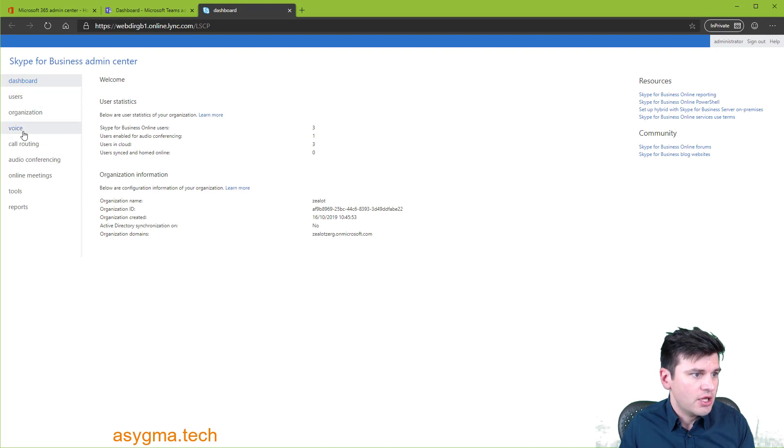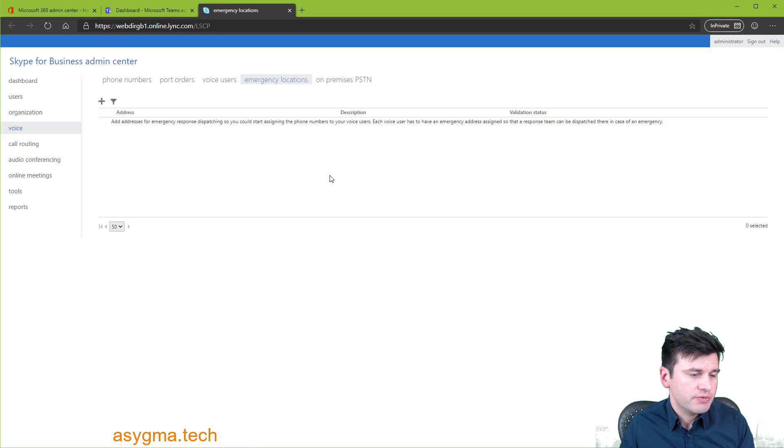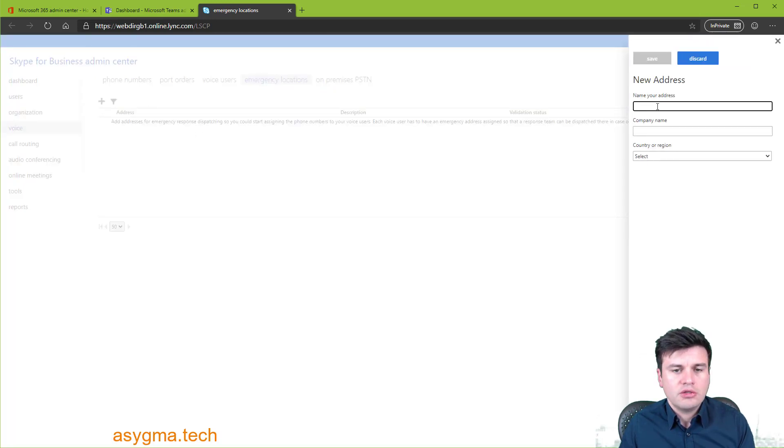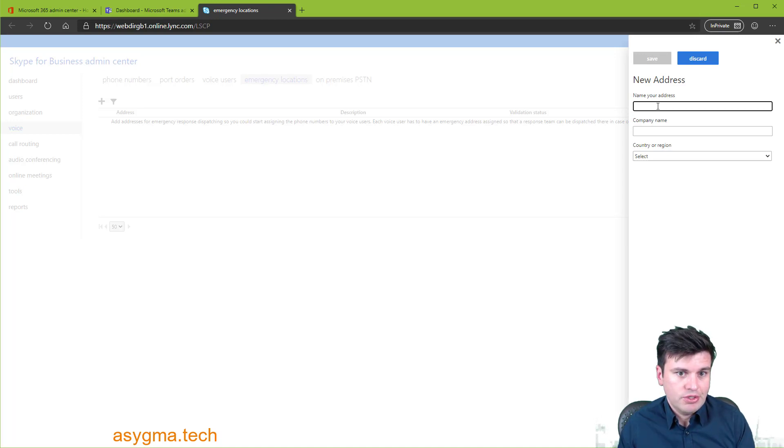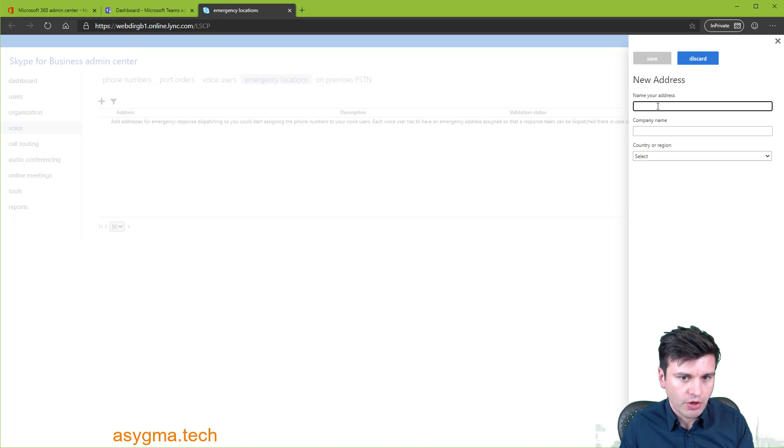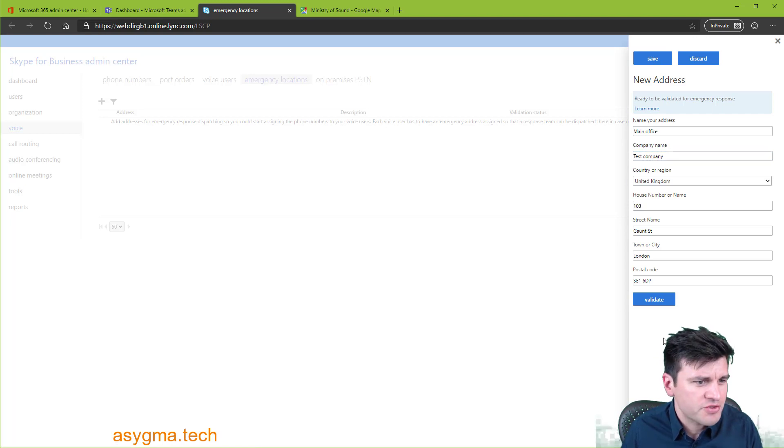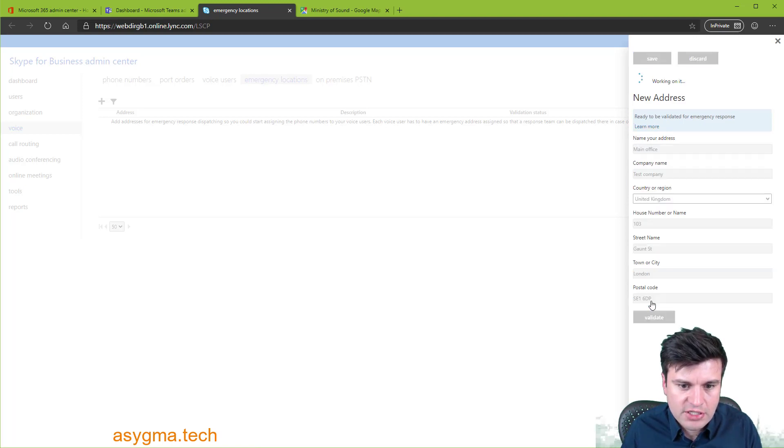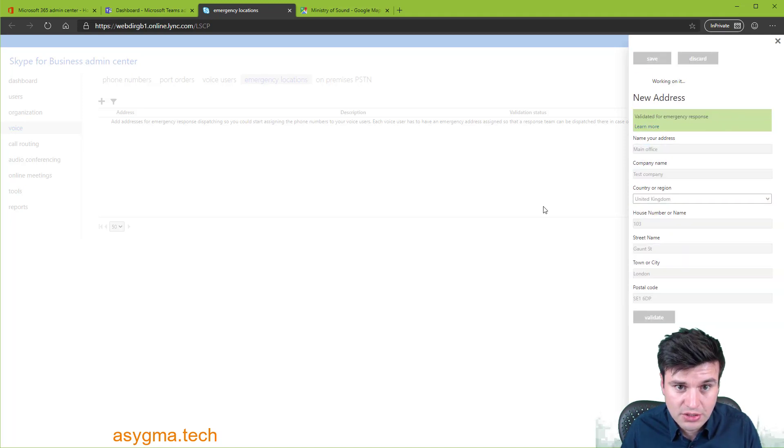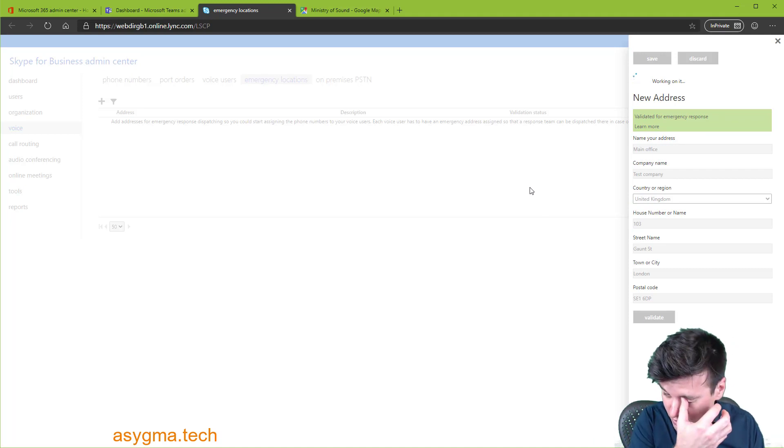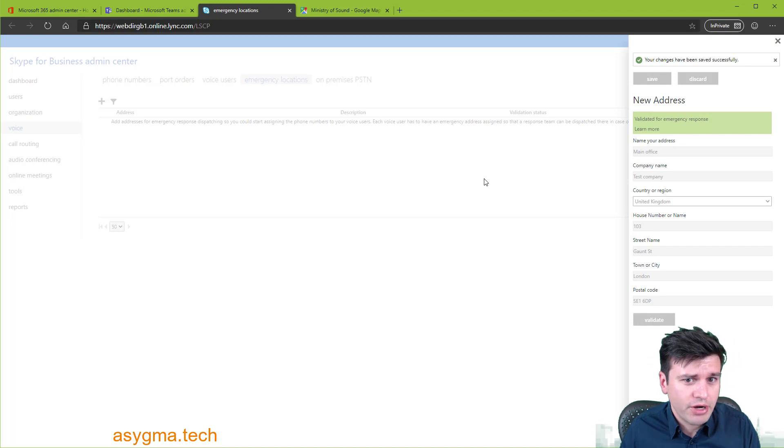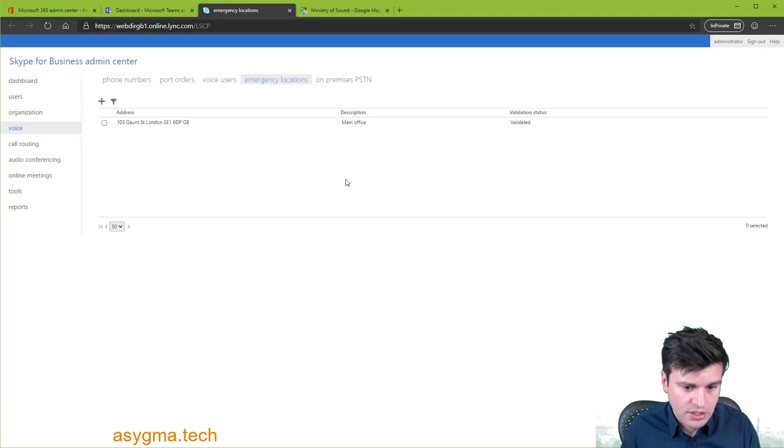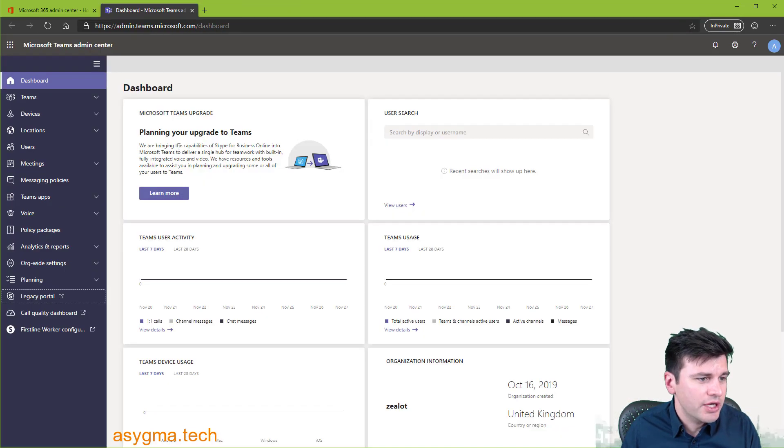And then we navigate to voice and then emergency locations. And now we're going to add an emergency location. That is to make sure if there is any emergency, the rescue services will know where the call is coming from. I'm just putting some random address here. Actually, it's from Minister of Sounds. And then validate. So that's good. We can save it. So now if there is an emergency, they will dispatch the fire brigade to Minister of Sounds. And there it goes. So we can close this tab now, also Google Maps, and we can go back to our configuration.